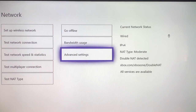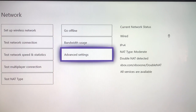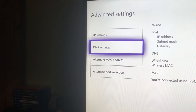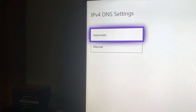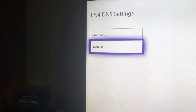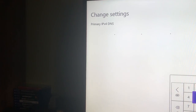By the way, I'm gonna blur out some information that I can't show you. Once you do that, you want to go to DNS Settings, and then you want to do Automatic or Manual. I suggest you do Manual — actually, you need to do Manual. So click on Manual.